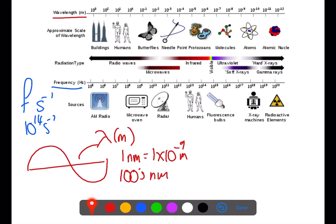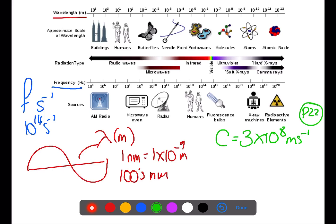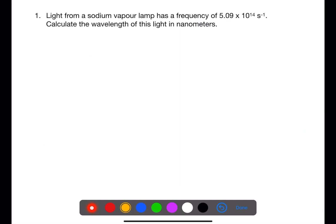Frequency and wavelength are linked together through the speed of light. This is given the symbol c and the value 3 times 10 to the 8 metres per second, found on page 22 of your databook. The speed of light equals the frequency multiplied by the wavelength of a wave, found on page 4 of your databook. Let's have a look at some calculations involving the speed of light, frequency and wavelength.